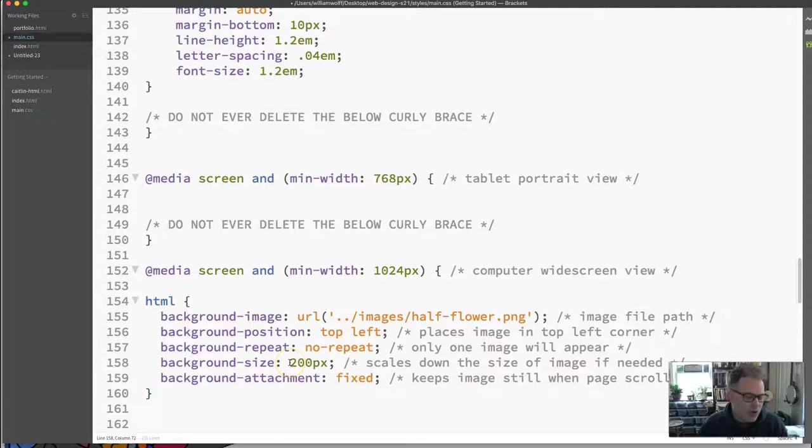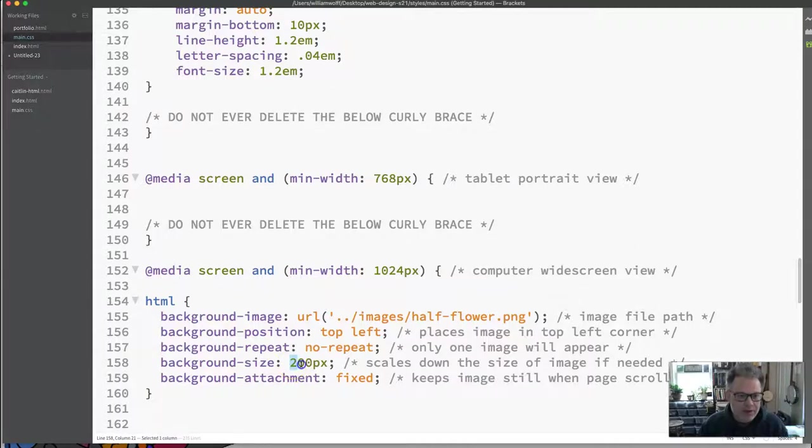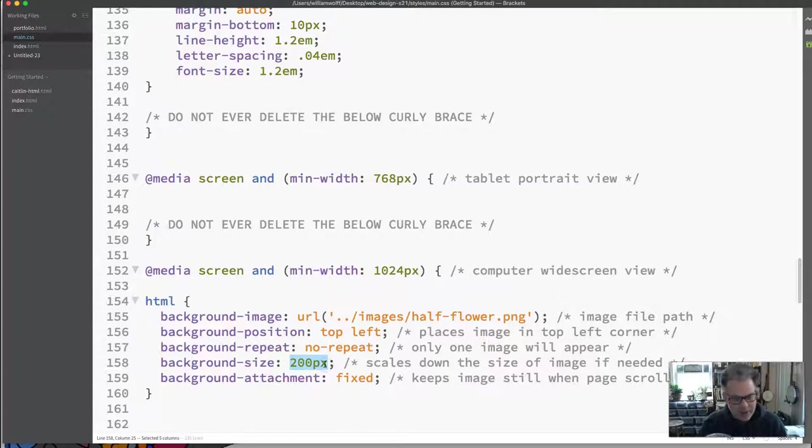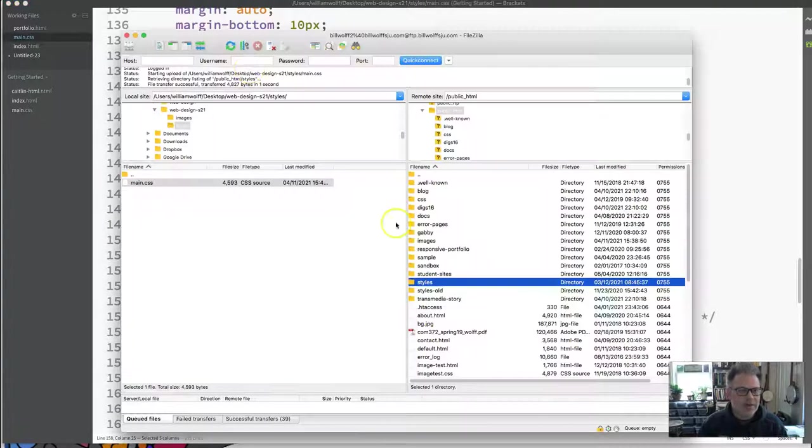What the scaling does is it allows you to take an image that is larger and just scale it down to whatever size that you want it to be. And it should work with pixels, percentages, EMs, anything like that. This 200 pixels is for the width and then the height just automatically adjusts to keep the same aspect ratio. So I'm going to re-upload this now.